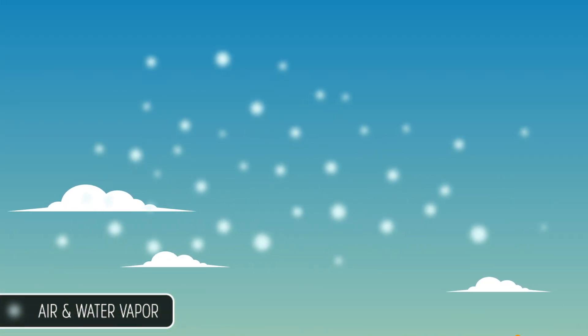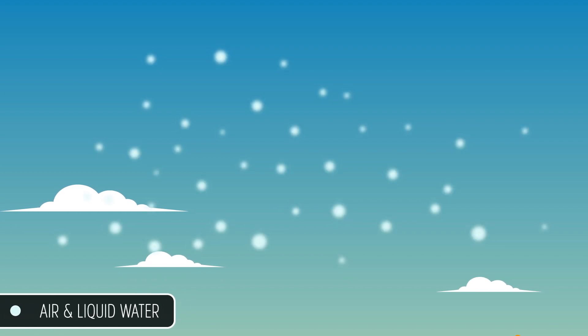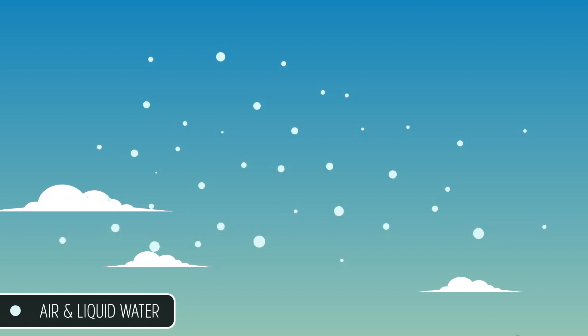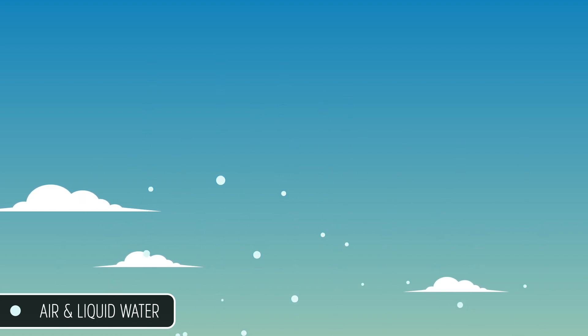But once it's up in our atmosphere, it will expand, cool, and change into those tiny water droplets we mentioned earlier. And you'd think that they'd fall out of the sky, but they don't. And here's why.